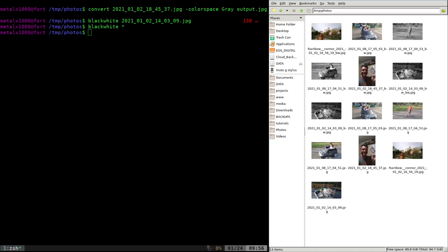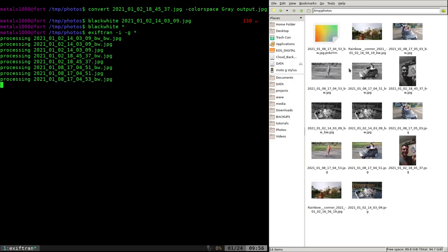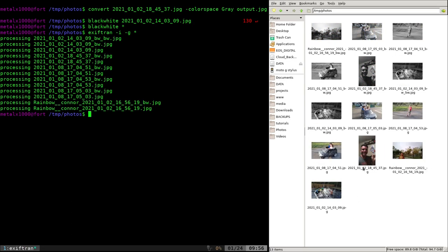In the previous video we ran this command. We're using the exiftran for updating the meta information, dash I dash G. We hit that and it updates them all, so they all have the proper thumbnails. They're all black and white if they're black and white color. If they're rotated, they're rotated the right way.